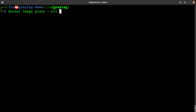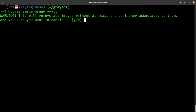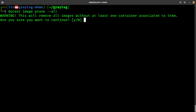The last part is some housekeeping. We want to use docker image prune. We'll say all, but be careful because this will remove all images that don't have a container associated with them. We'll confirm yes, and it's going to delete all the extra images that we're no longer using.